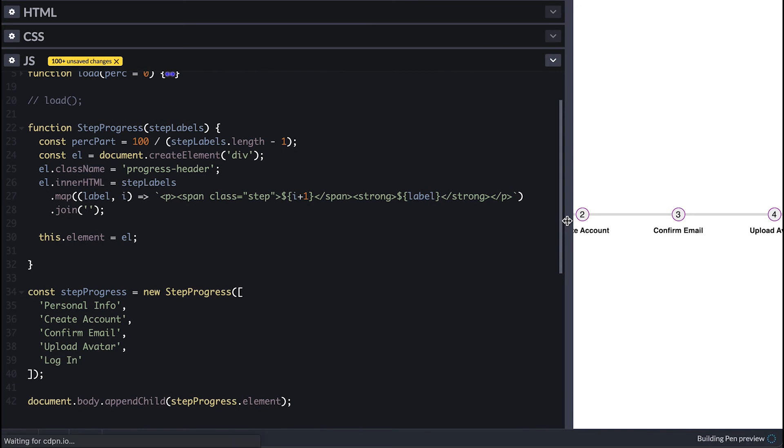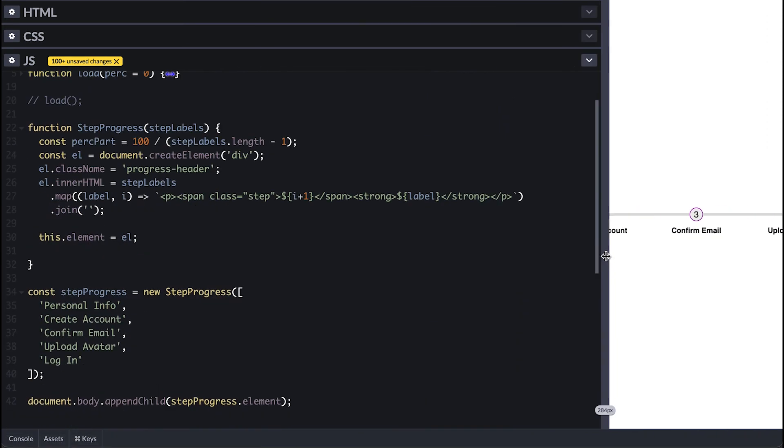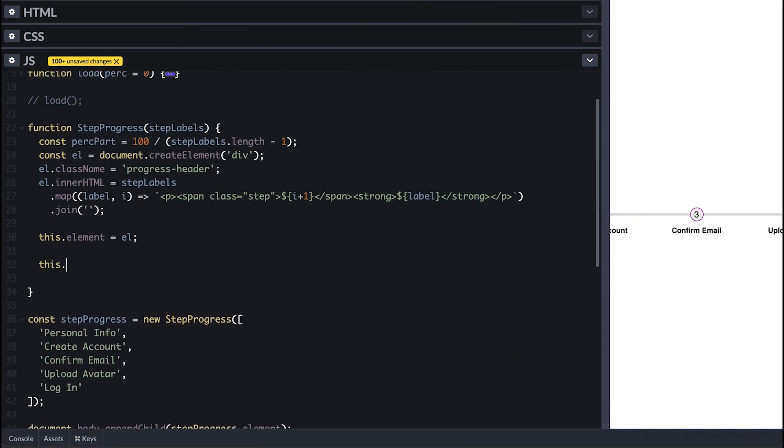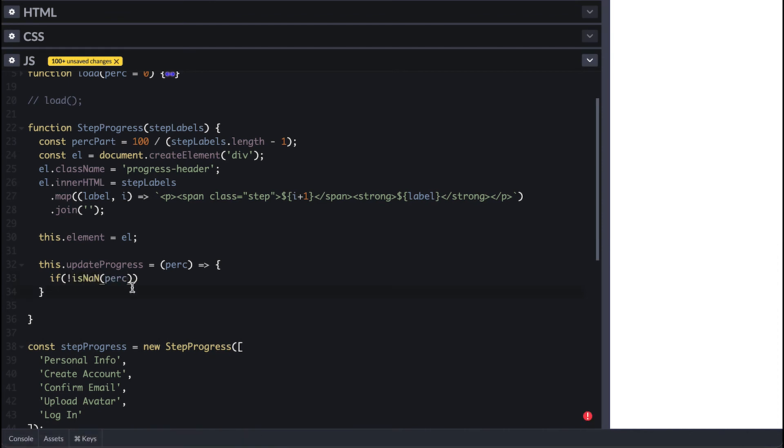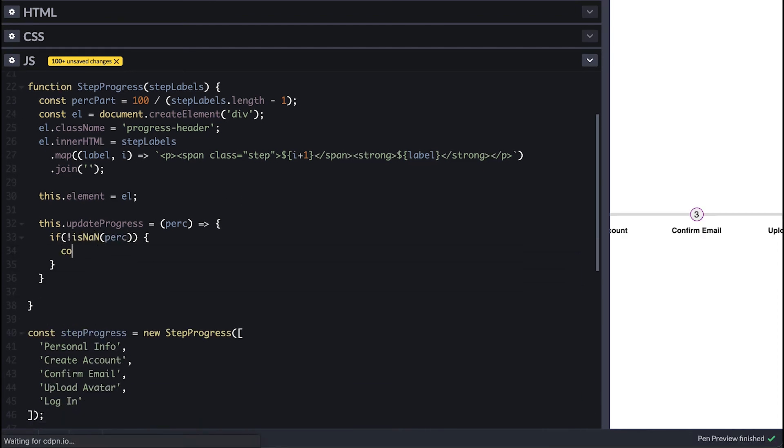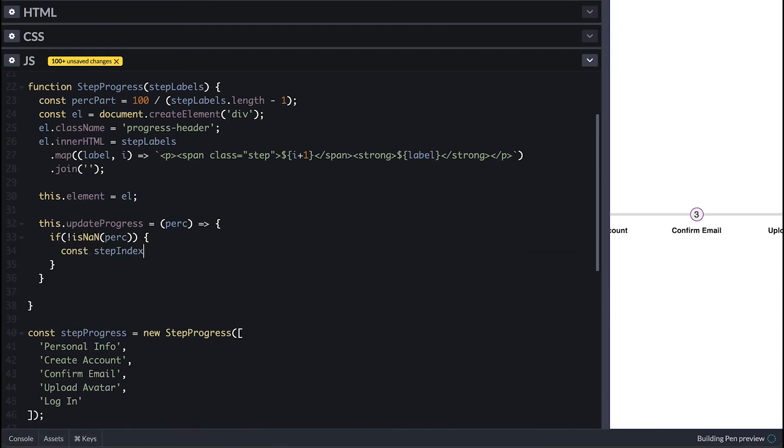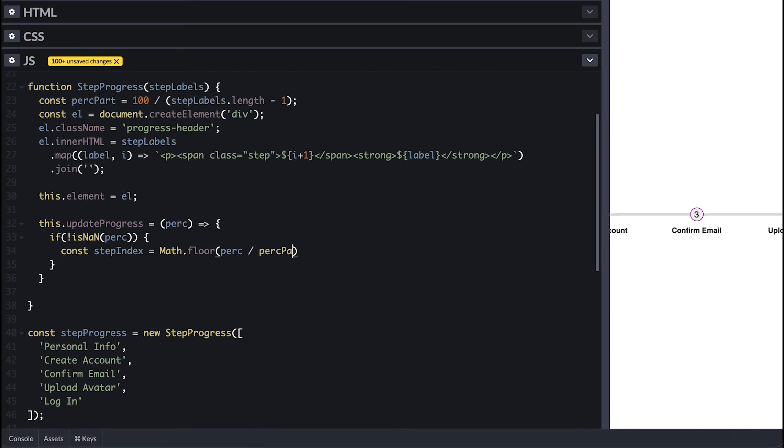Now I need a way to update status so I'll expose an update progress method that takes a percentage and if it is a number I'll divide it by the percent part to get the index of the element to update.